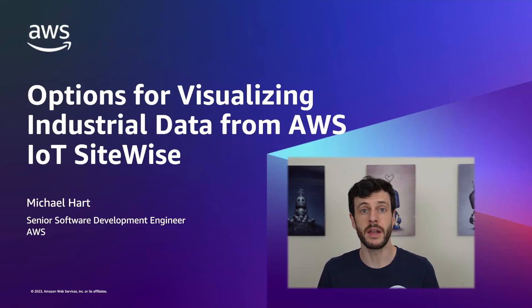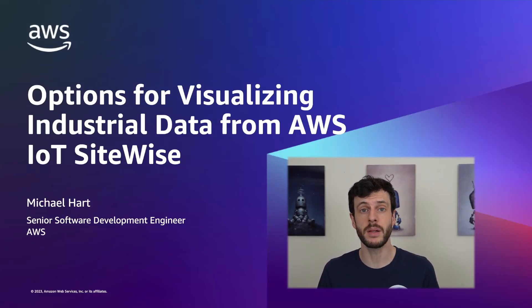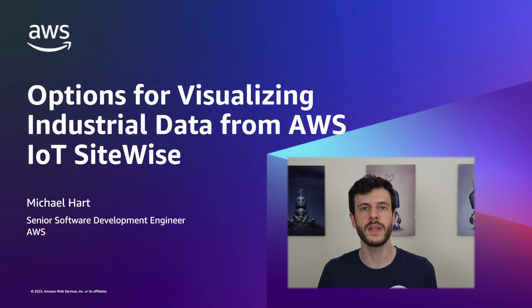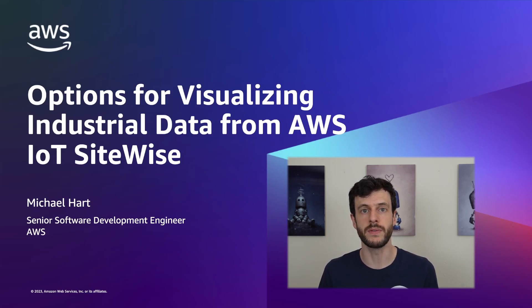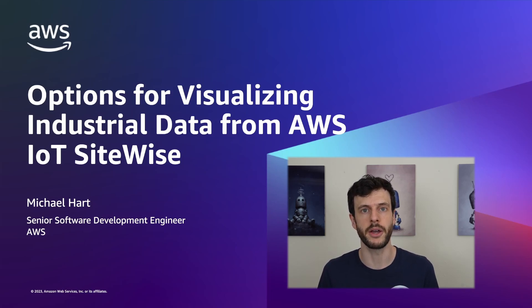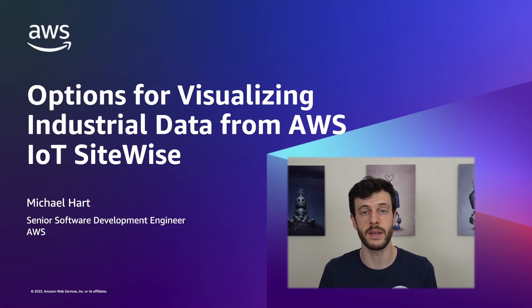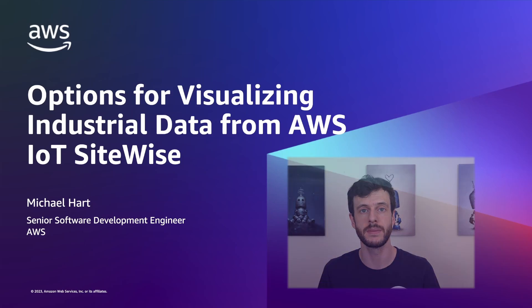Hi, I'm Michael Hart and I'm a senior software engineer with AWS IoT. In this video, I'll tell you about three different ways of visualizing your industrial data stored in AWS IoT SiteWise and give you an idea of the best option for your needs.